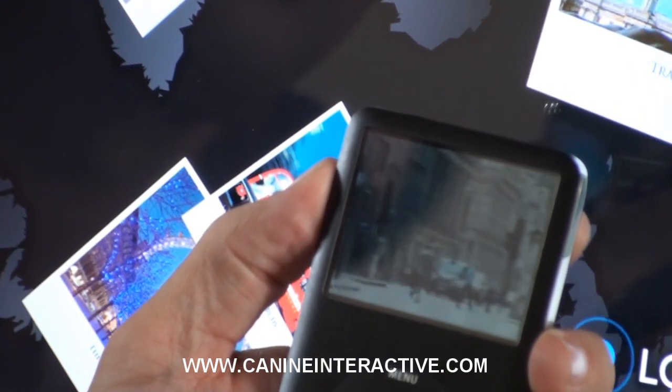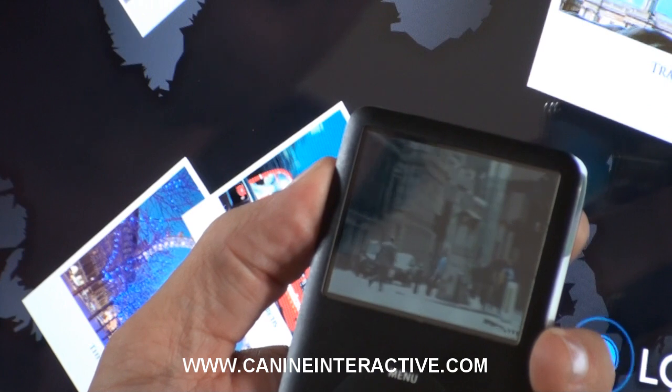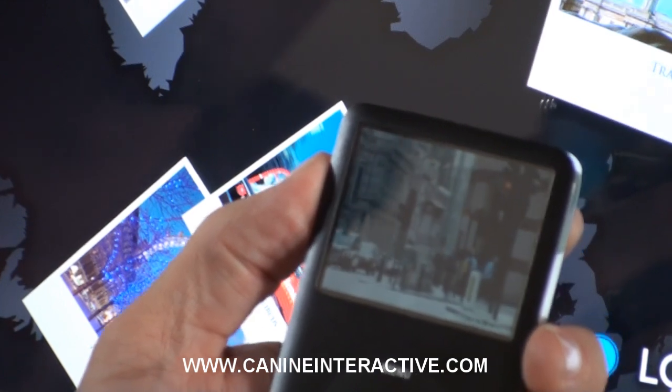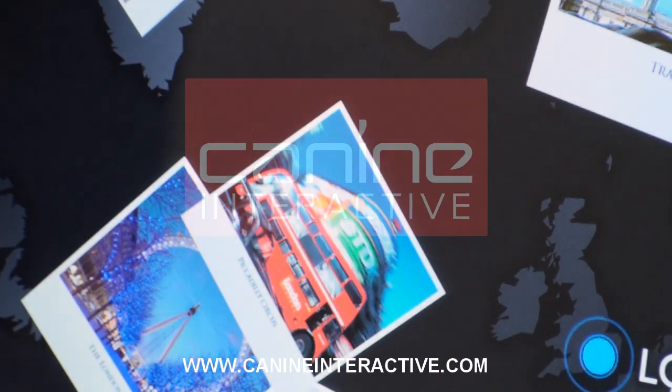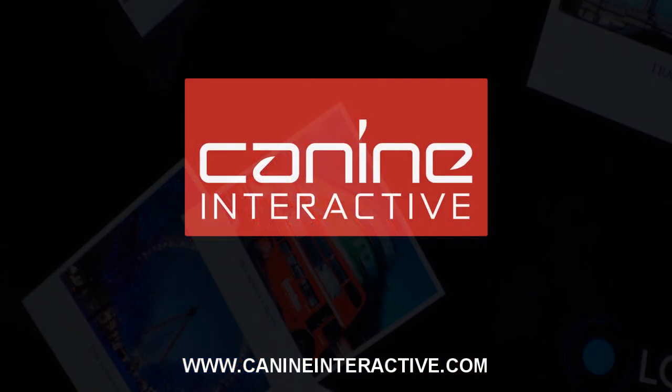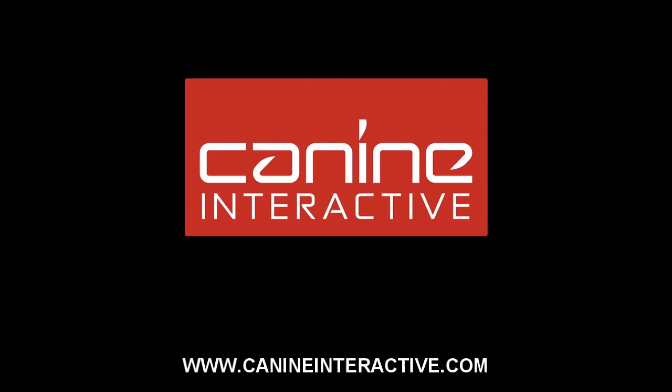If you'd like to talk to us more about multi-touch or user interface design, then please visit our website at www.canineinteractive.com.